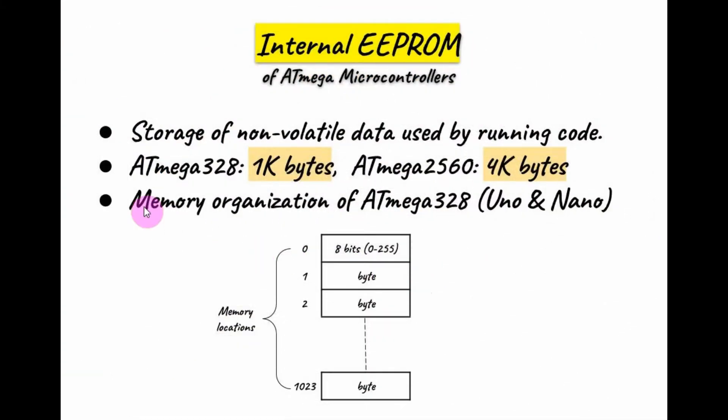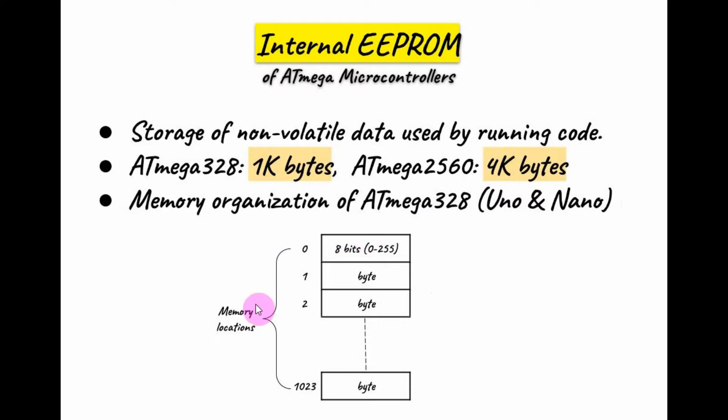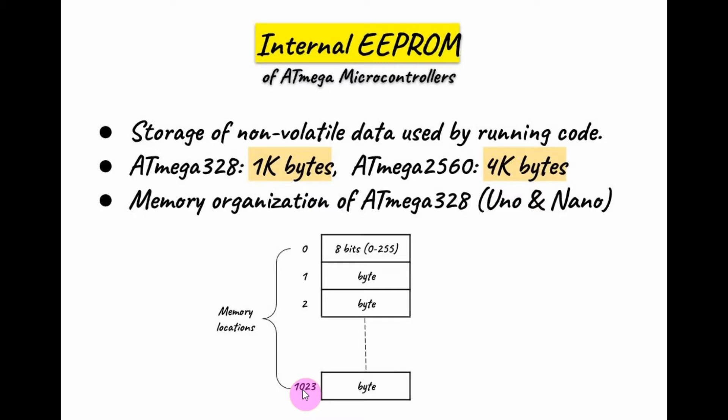The memory organization of the ATmega328 microcontroller found in the Arduino Uno and the Nano is shown here. We have 1024 memory locations. The address of the first location is 0, and the address of the last location is 1023. Each location can store an 8-bit number or byte, and the integer value would be between 0 and 255.